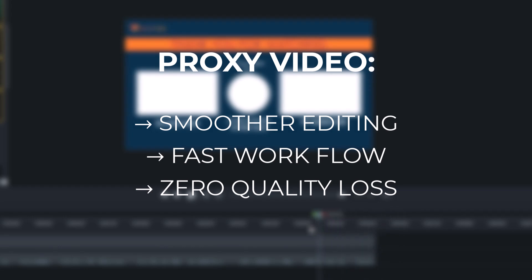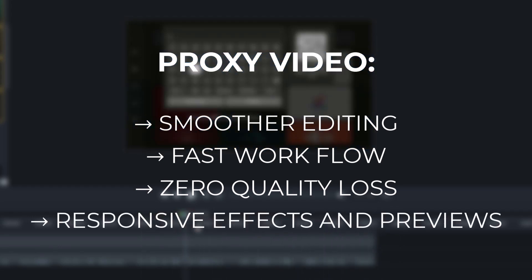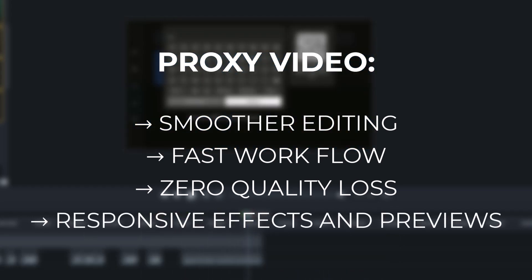And last, more responsive effects and preview. Adding effects, transitions, or animations becomes faster and easier to preview in real-time.